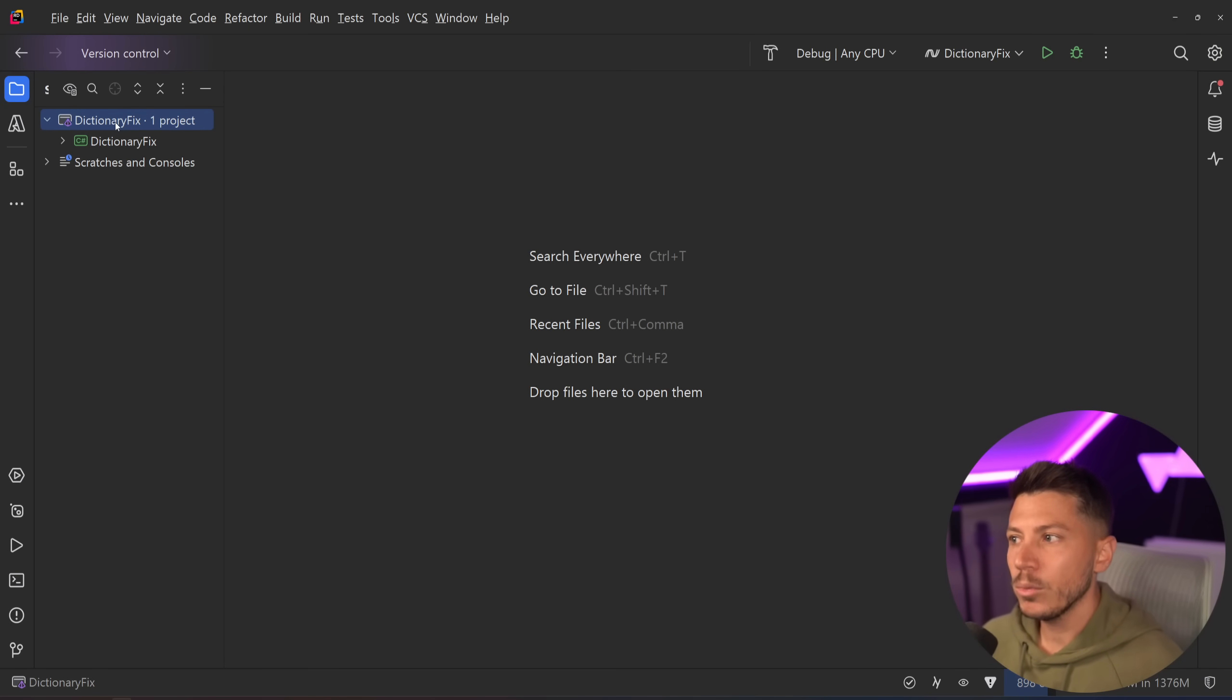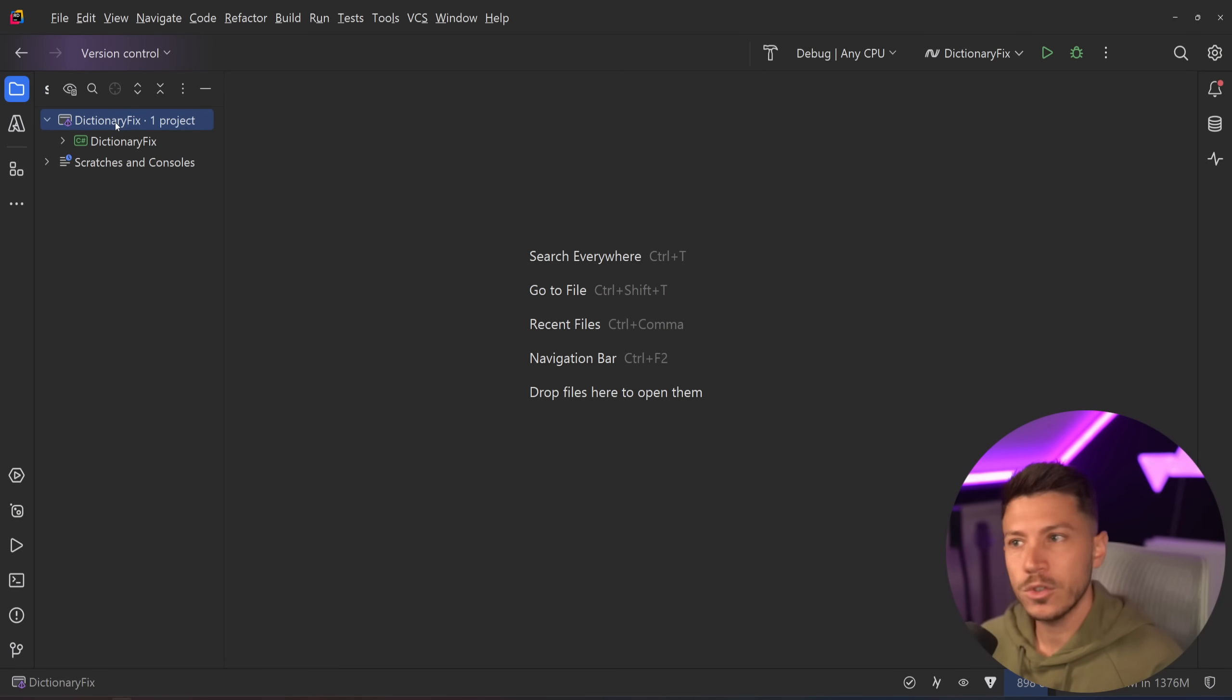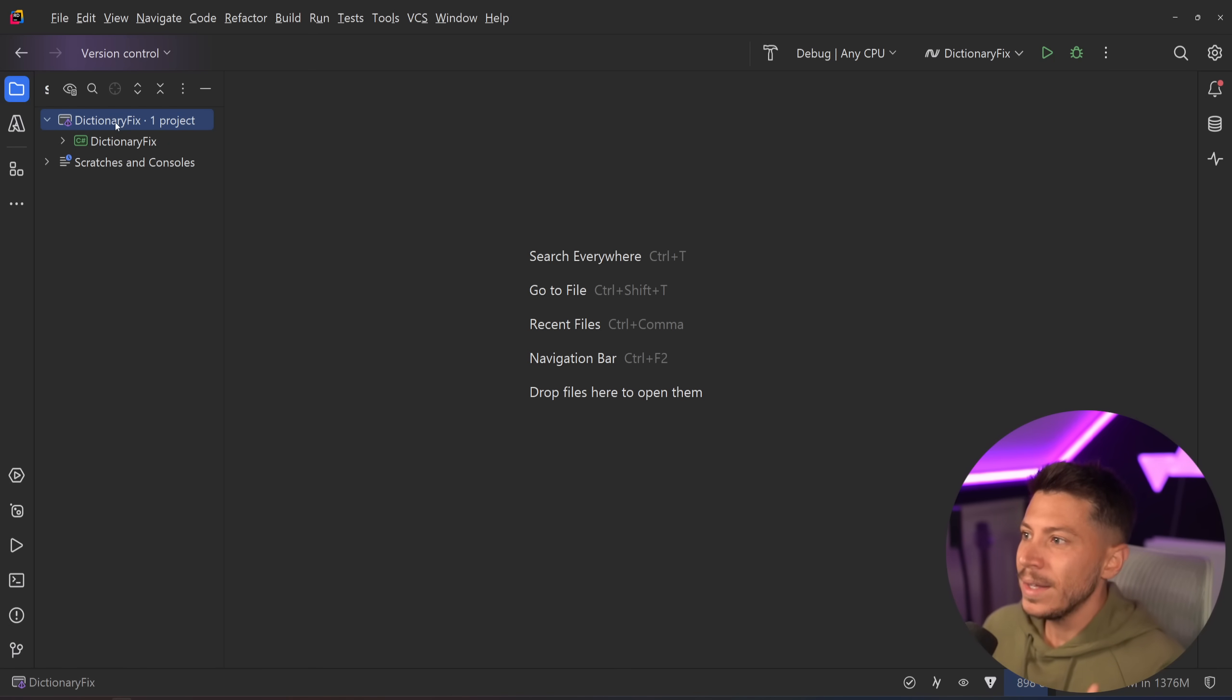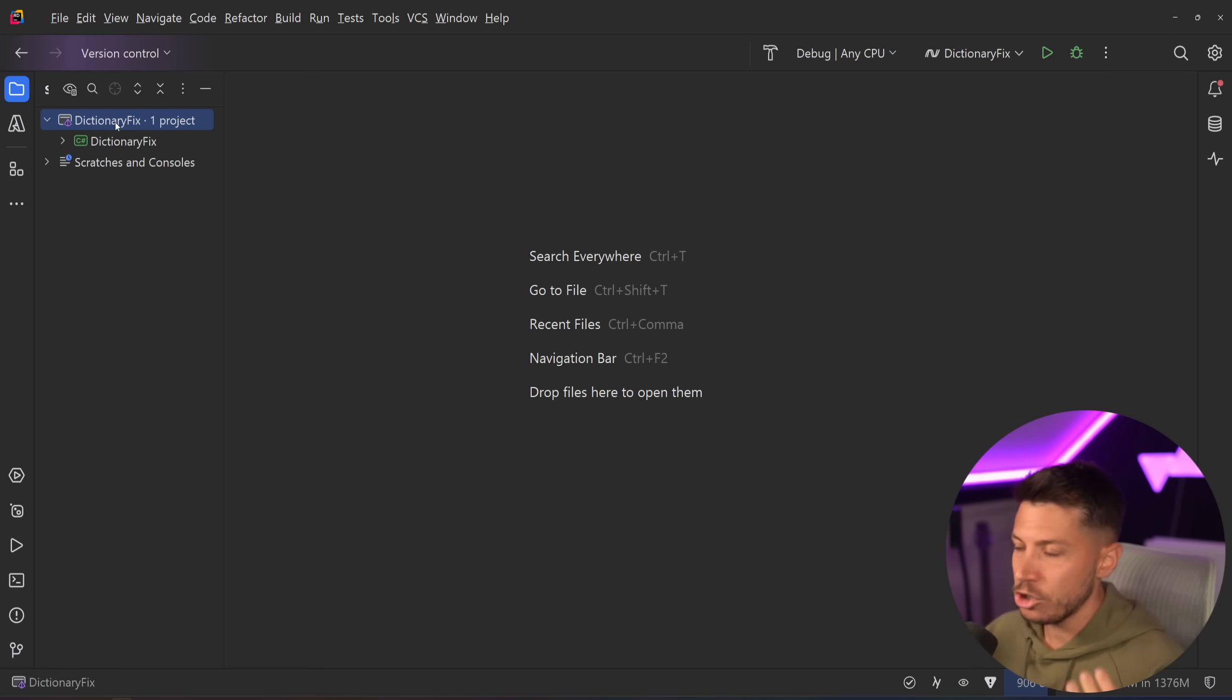Hello everybody, I'm Nick and in this video I'm going to show you how you can effectively fix the performance of your dictionaries in C Sharp and in some cases double it.